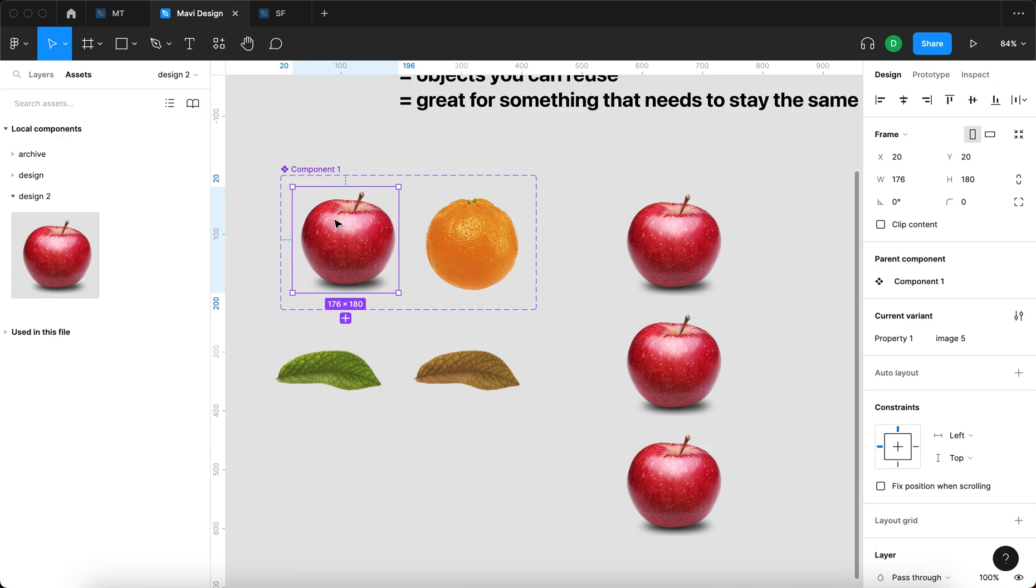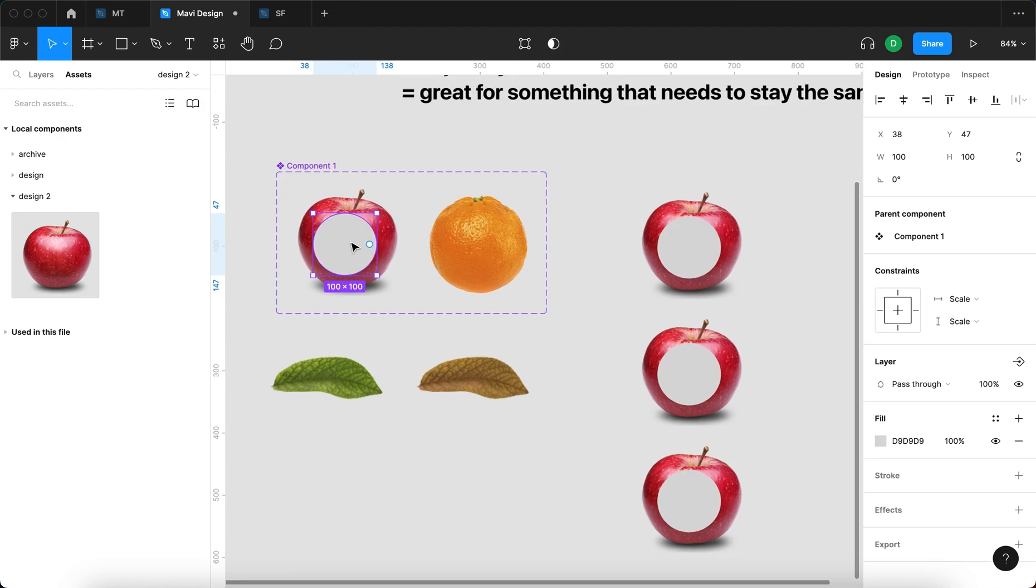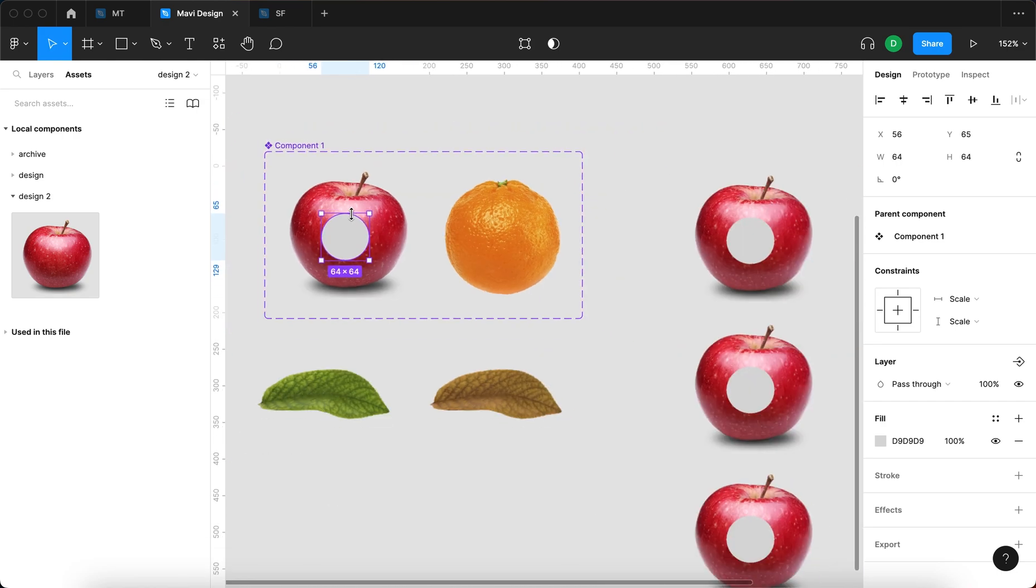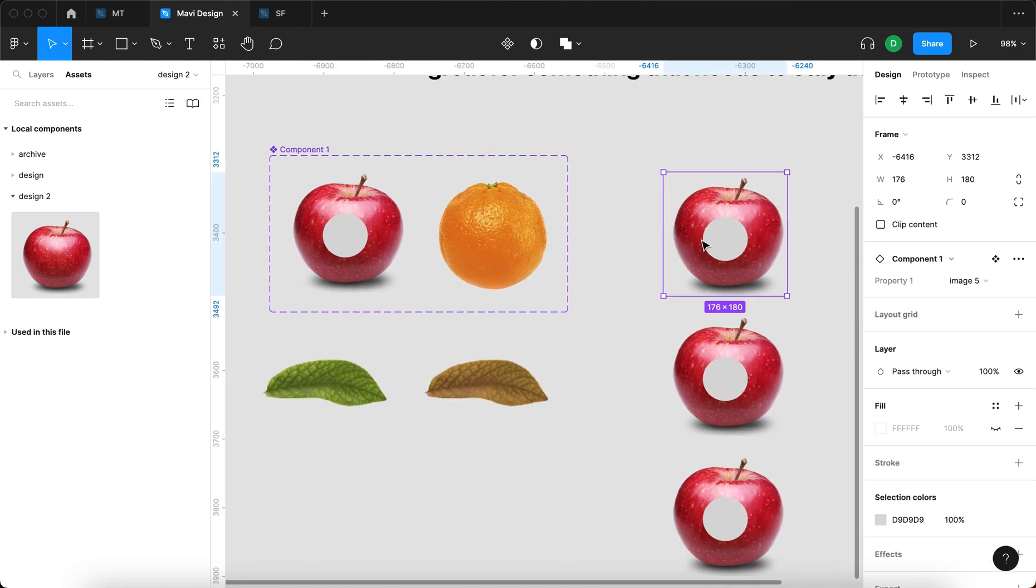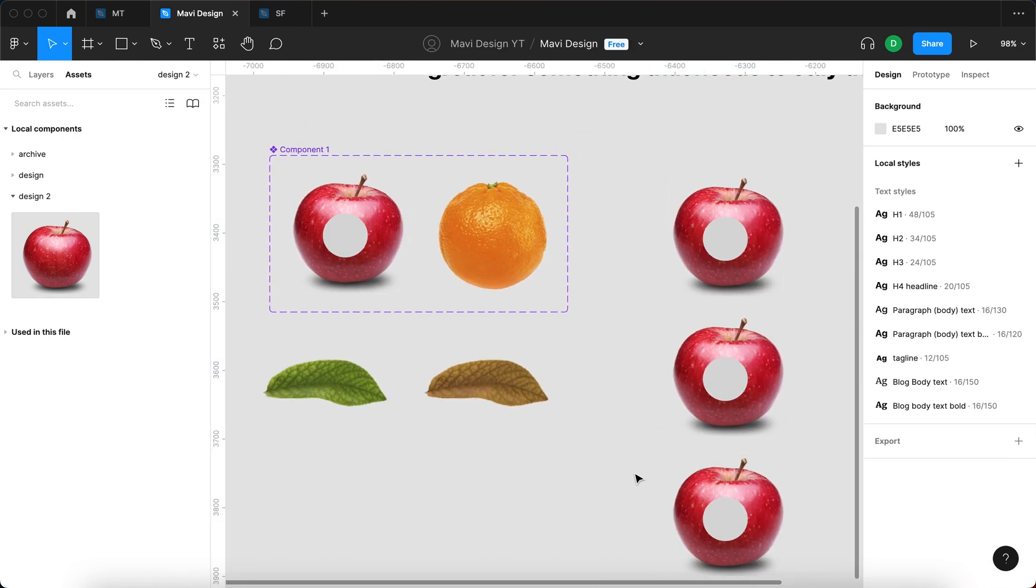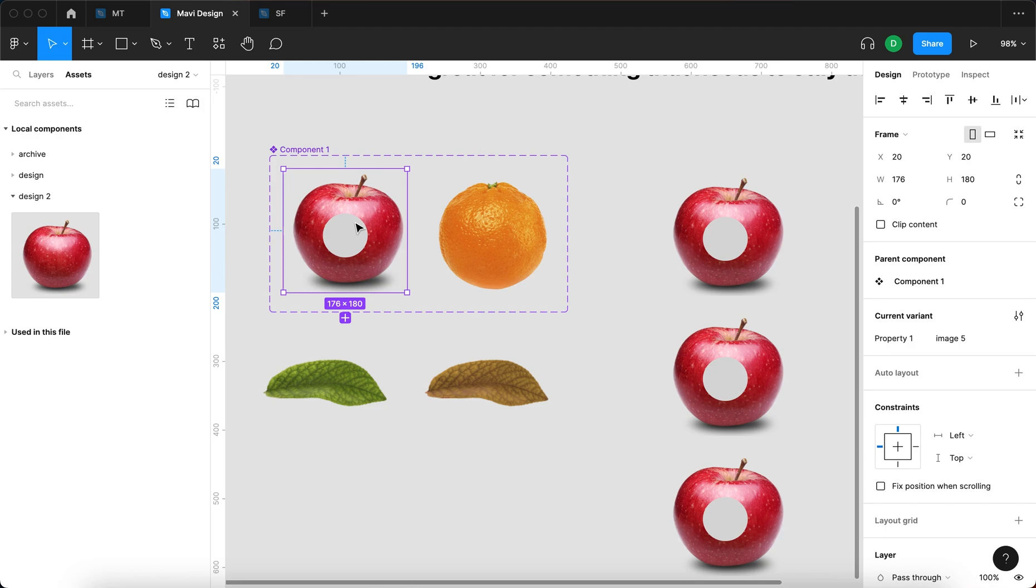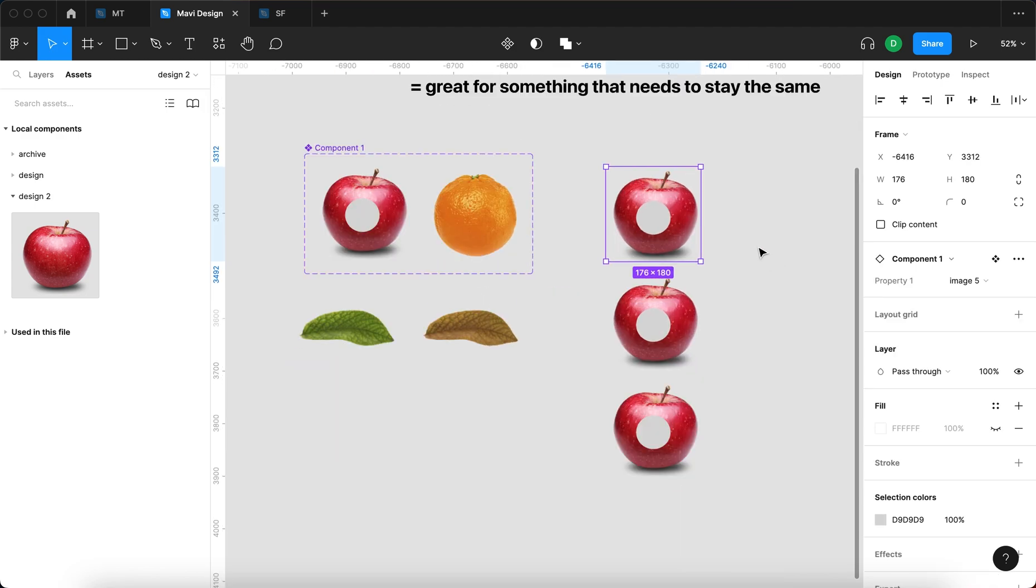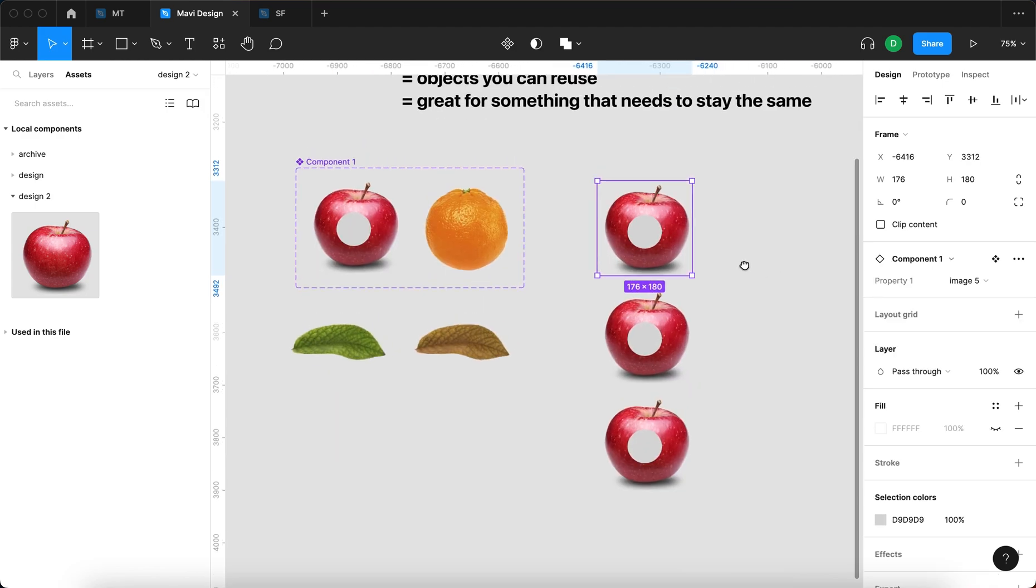If I now add, for example, a circle on top of this apple within this component, you can see how this circle is now visible on all of these instances. So this is a component, this is an instance. Fairly simple, right?